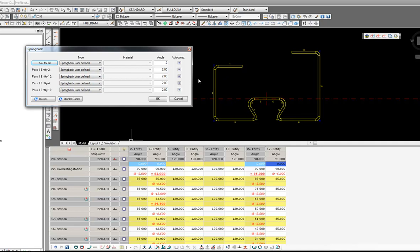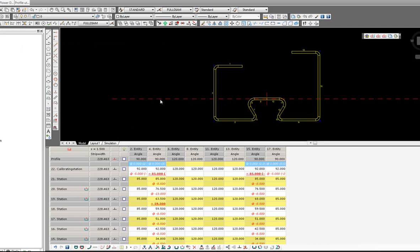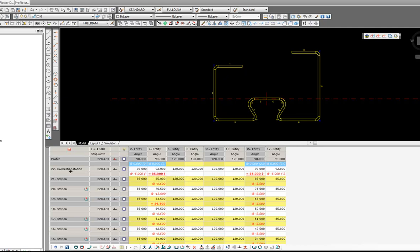I also had the auto comp box ticked and now when I click OK, you will see my geometry has been preserved and each of the stations in the calibration pass have been overbent.